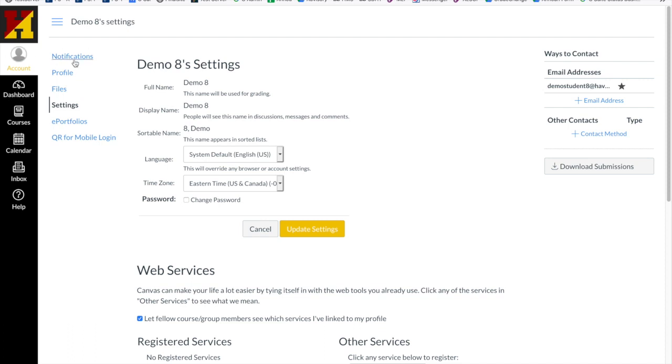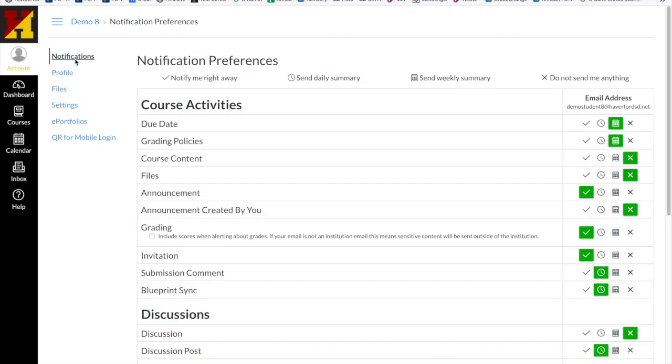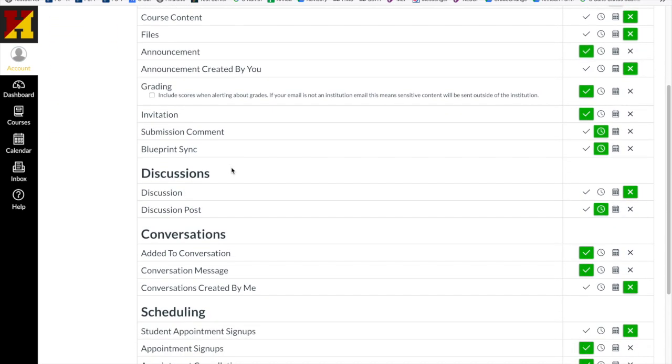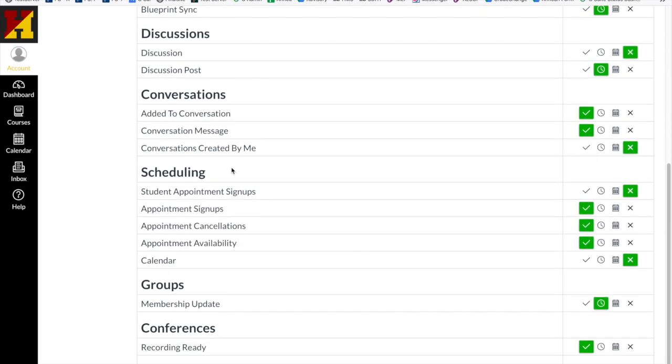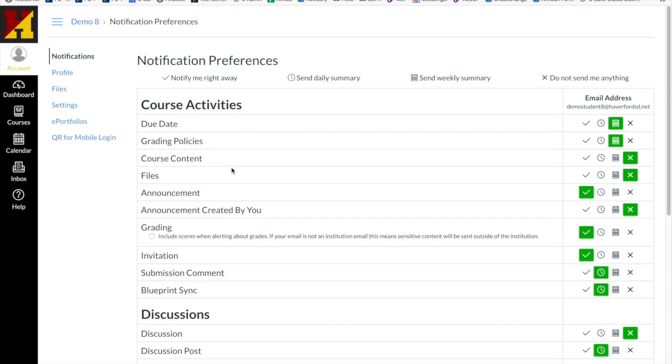Also within your account are your ability to manage your notifications and turn things on and off. Remember though, you may miss an important notification.